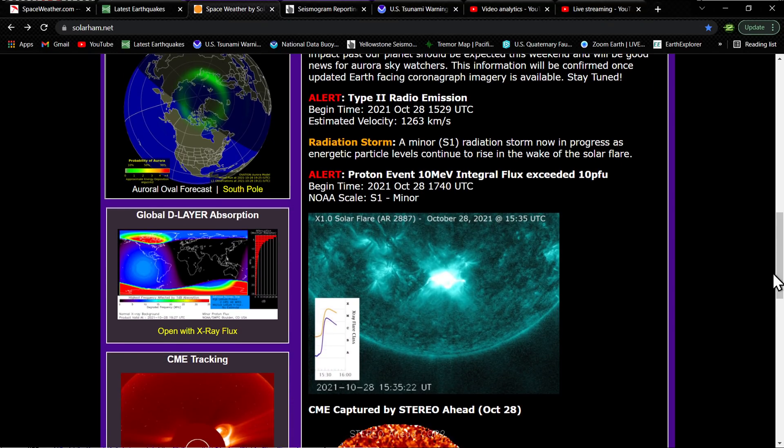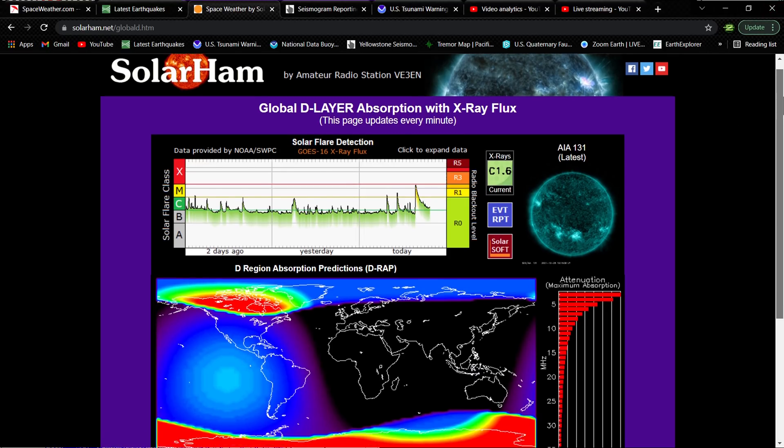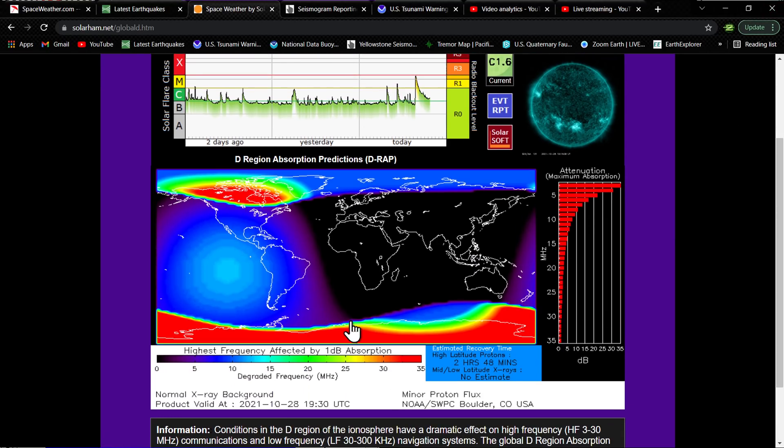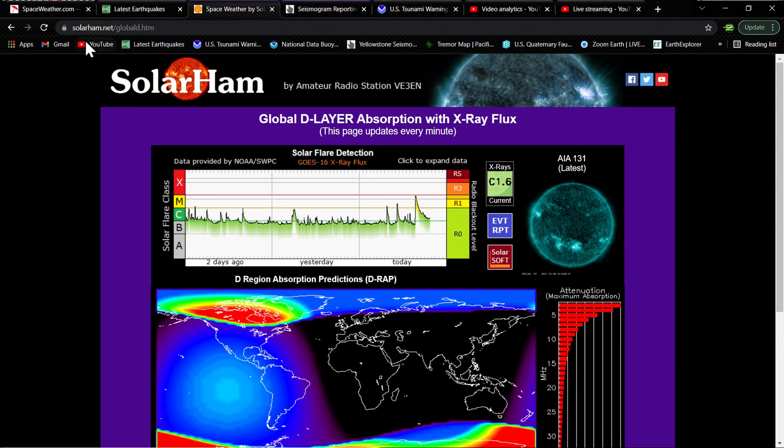There was some radio blackouts from the X flare that kicked off earlier this morning. Things are kind of subsiding from that, as you can see on the map. But it was definitely directed here on Earth, and it was a pretty significant radio blackout there for a little bit.